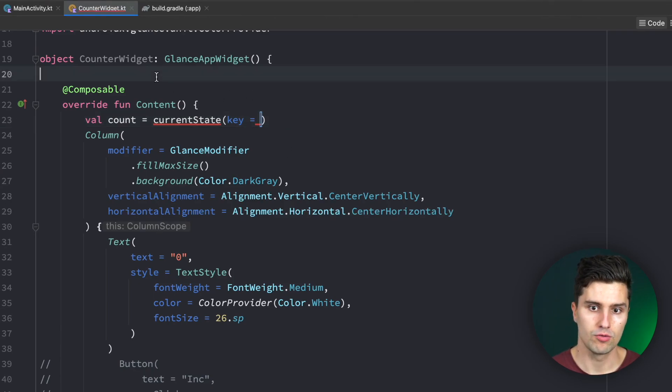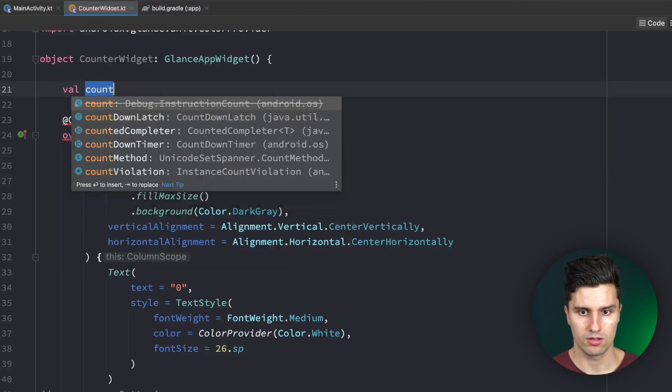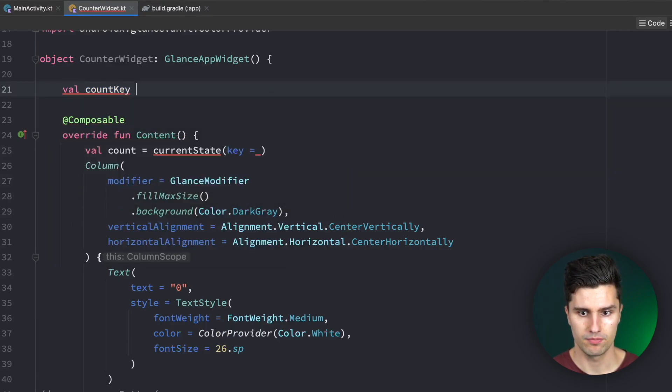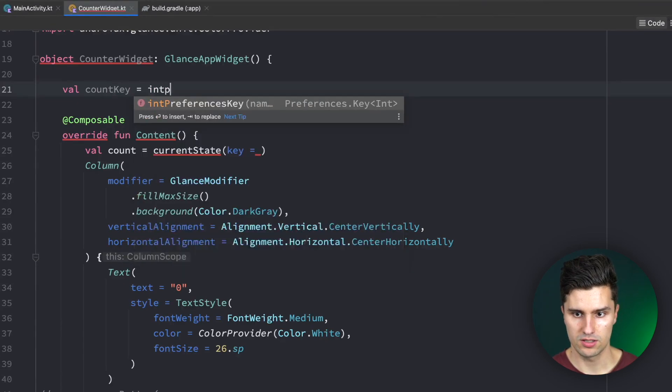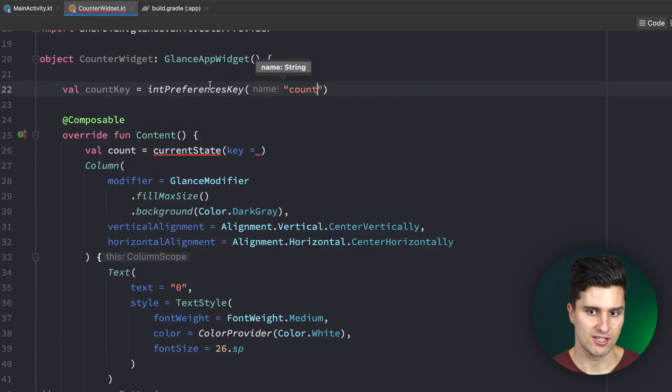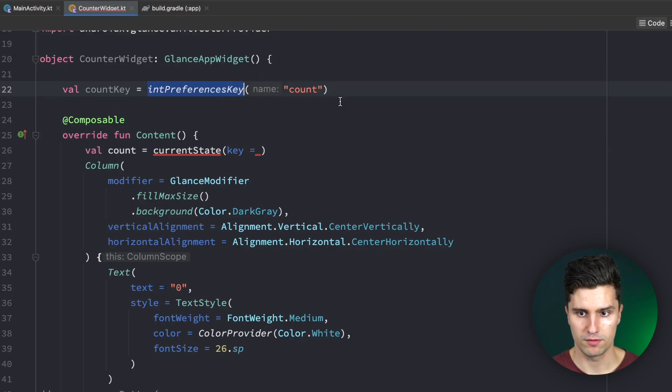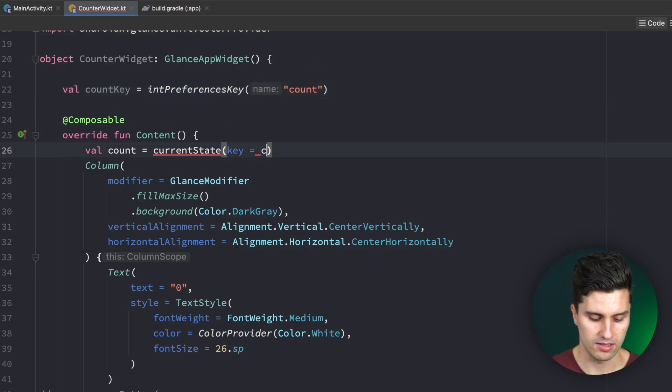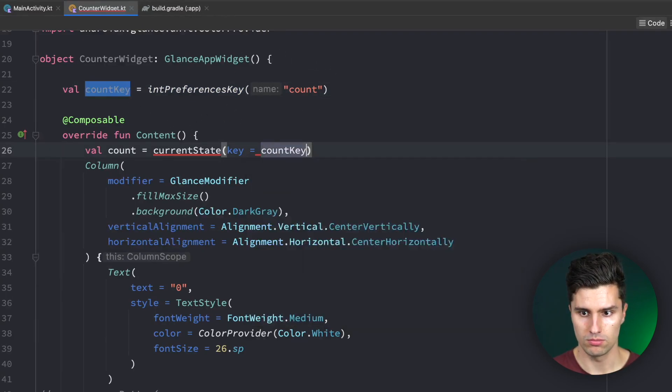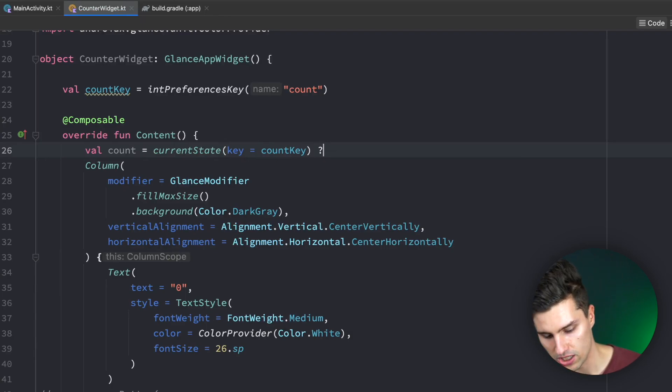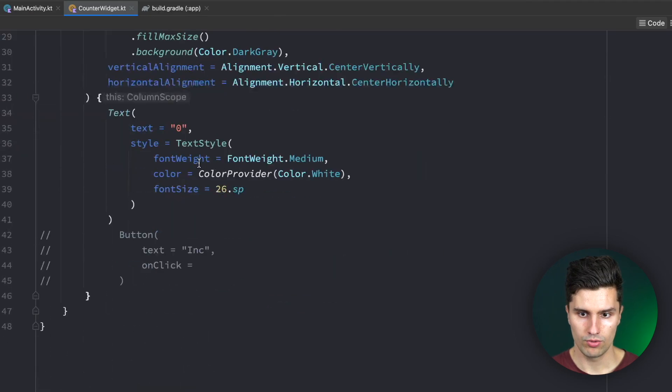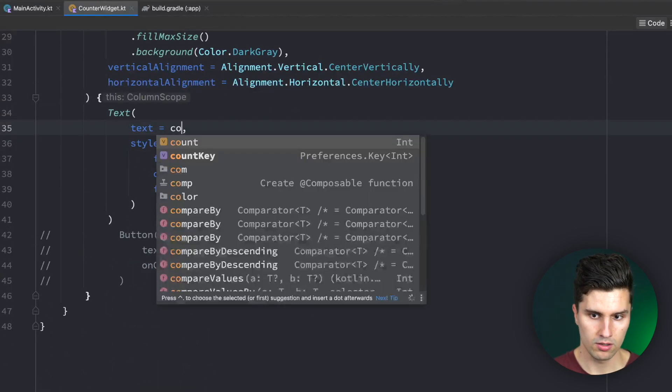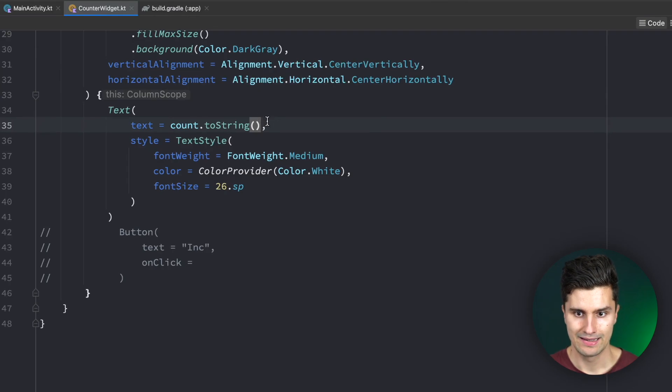In here we want to get access to our actual count which is a state in the end. That can be retrieved with currentState and you can see we need to pass a preferences key. The way this Glance API works is that under the hood it works together with Datastore, our preference storage. Every time we change the state it's updated in the preferences to then reflect on the widget.